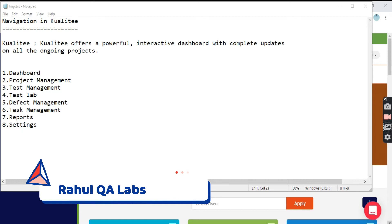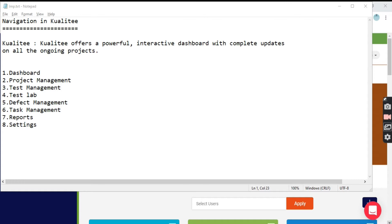Hello everyone, my name is Rahul and welcome to my channel Rahul Kiva Labs. In today's tutorial, we will be learning how to navigate in the Qualitia test management tool. Qualitia is a new tool and it offers a powerful interactive dashboard with complete updates on all the ongoing projects. It has different features: project management, test management, defect management, reports, and different settings. Let us navigate to the tool and see what it has for testing people.